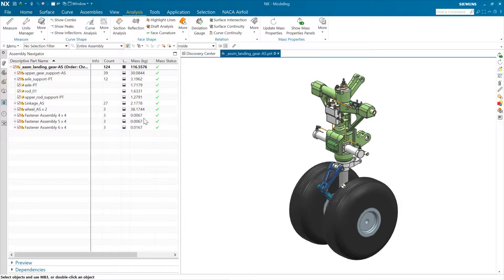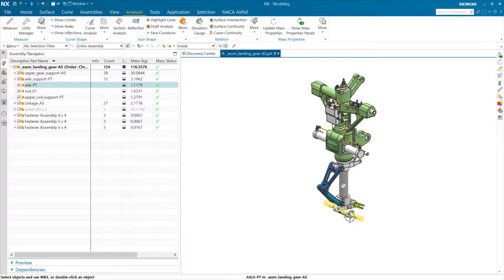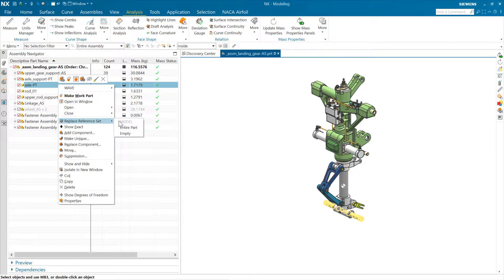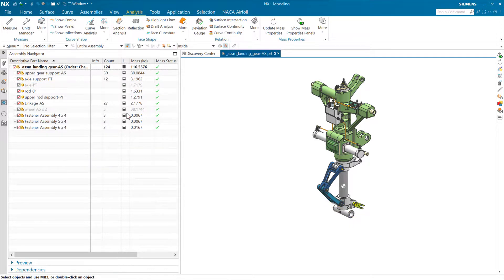In a very analogous way, changing the reference set in the assembly navigator for a component also does not change the mass of that component or the assembly. For instance, if we grab this axle — 1.7 kilograms, total 116.5 — and it's currently using the model reference set, and we change that to empty, that's just going to hide this component. It's not removing it from the assembly; it's still present, still has mass. So as we change the reference set to empty, the solid disappears, but we still have 1.7 kilograms of mass and the total is still 116.5.